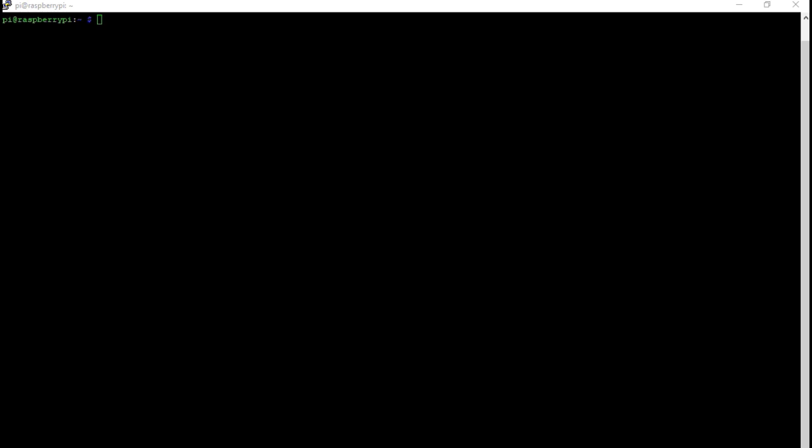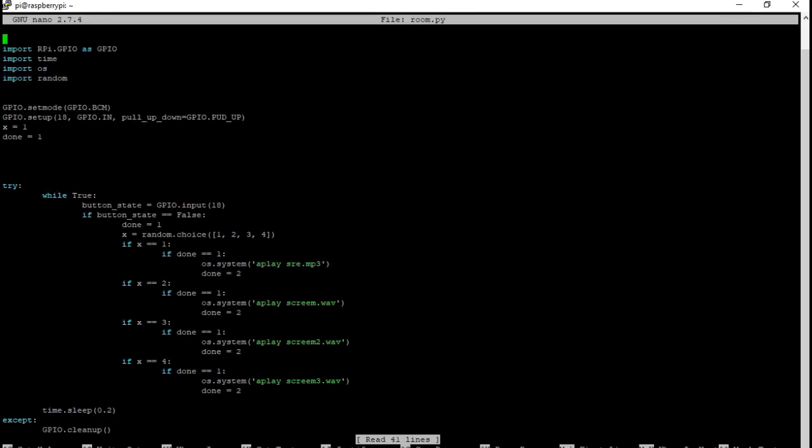Now that we have recorded our sounds we can start writing our script for it. What you're going to write is sudo nano. Nano is the text editor and then you're going to put your name of your file dot py. Py is very important because that is the file extension for Python. So I'm not going to rewrite this but I'm going to go through it real quickly.